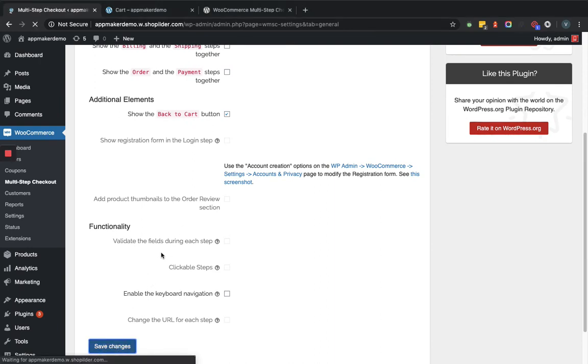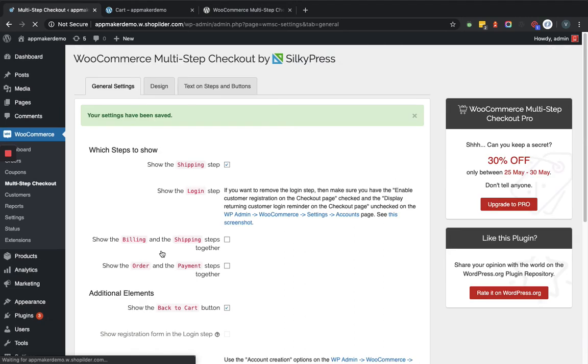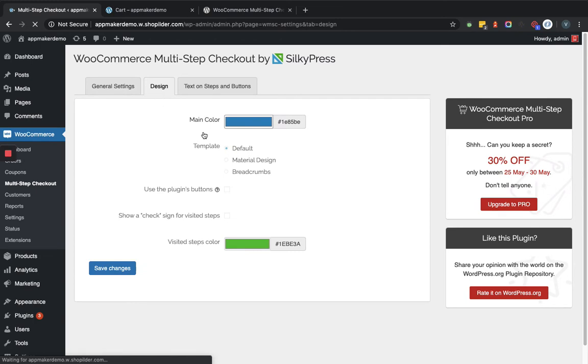Now after saving the changes we will go to the design section. In the design section you can see there is a main color that you can change at the front end of the page.